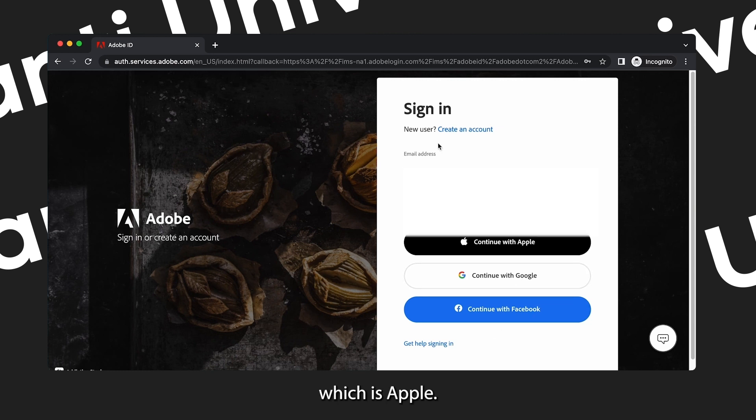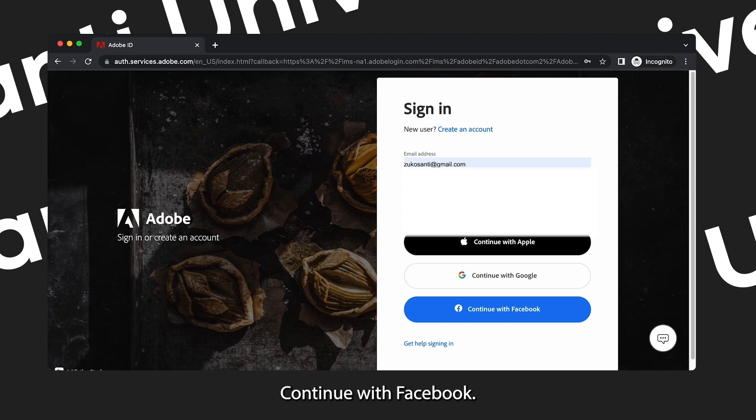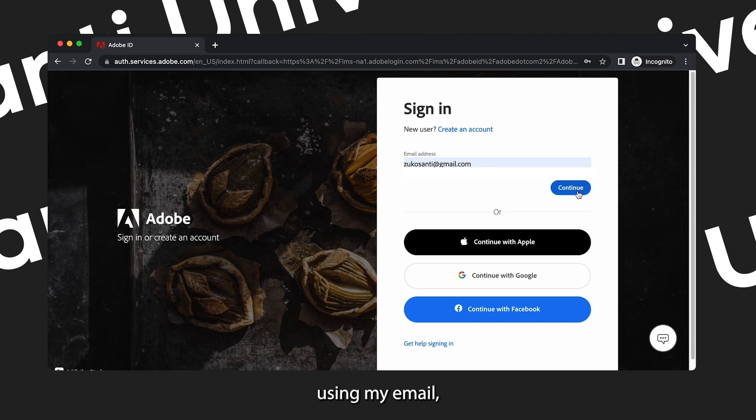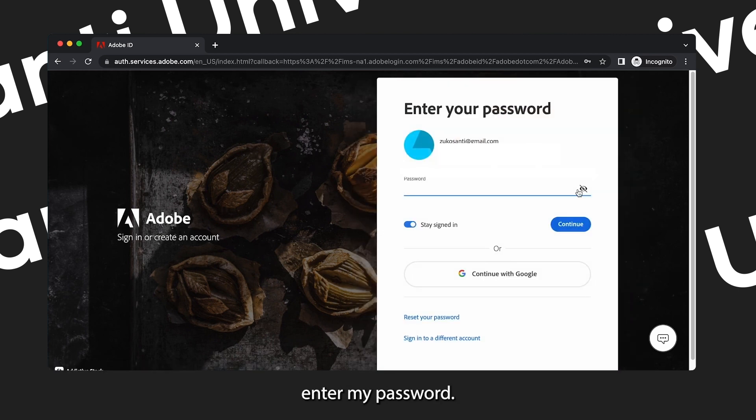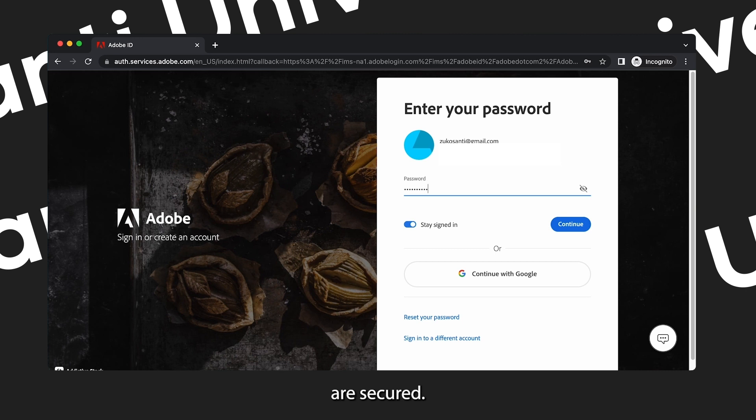So there's three options that you can use to quickly sign up: continue with Apple, continue with Google, or continue with Facebook. But I'm currently using my email, so I've entered my email already. Then now I'm also going to enter my password.